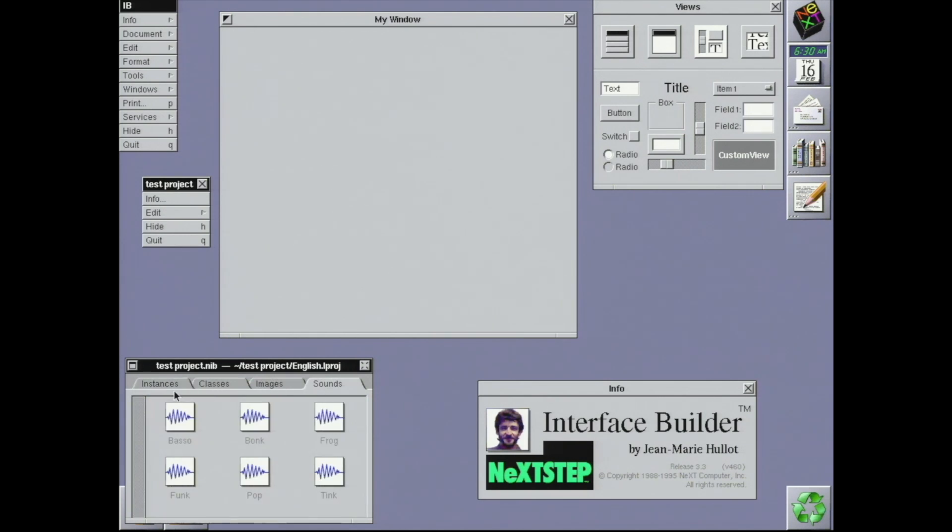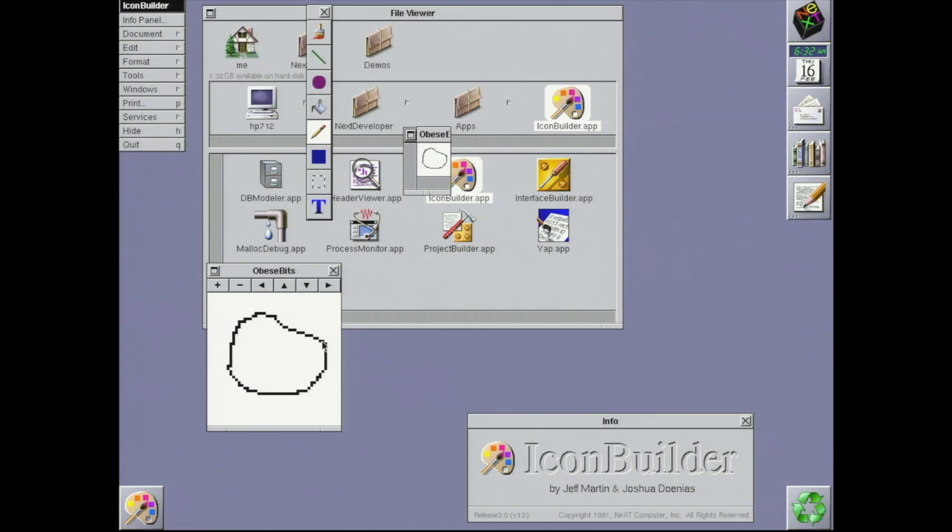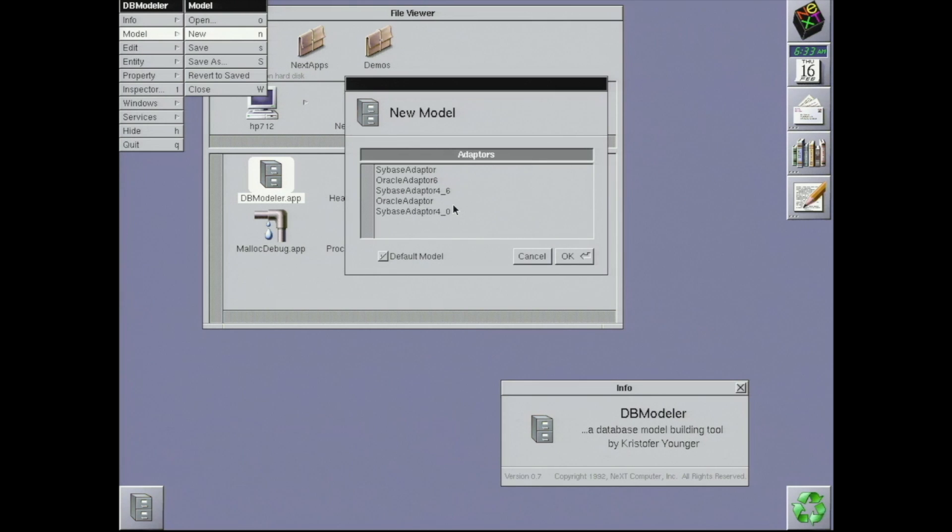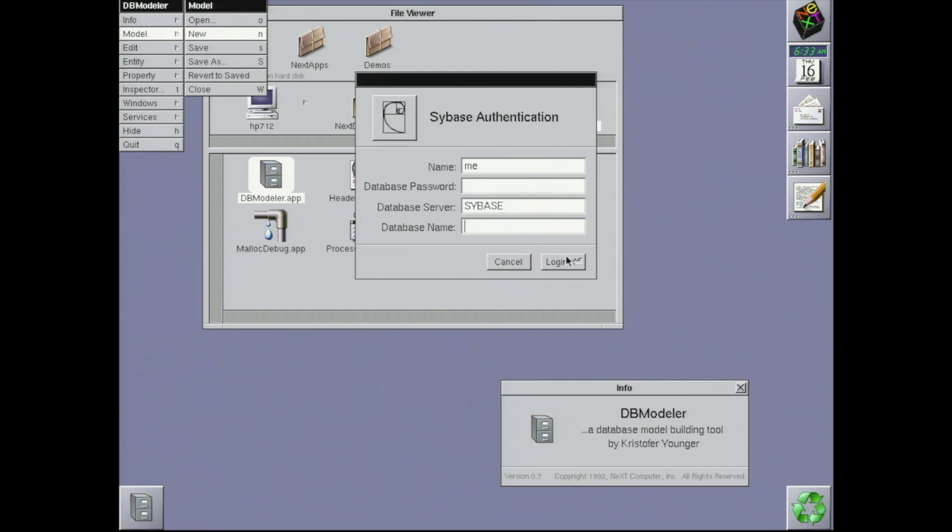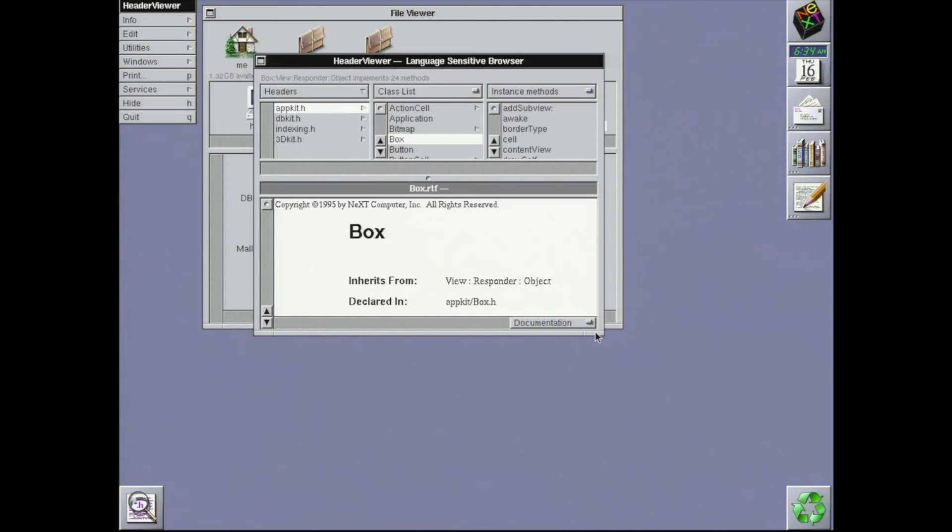There's Icon Builder for making application icons. DB Modeler for laying out database schemas. I don't have a Sybase DB to connect to, unfortunately. Header Viewer for discovering APIs. And some other tools.